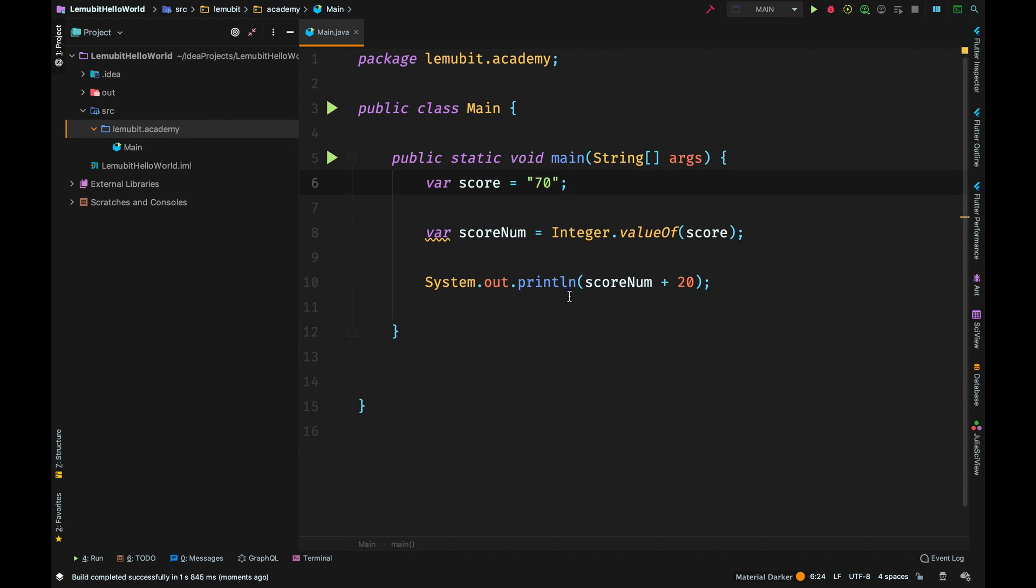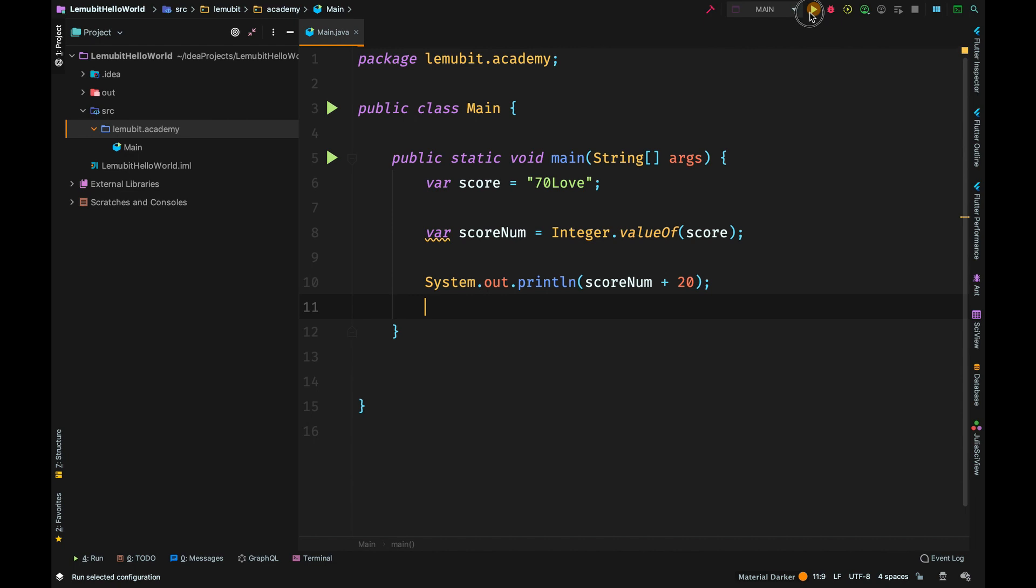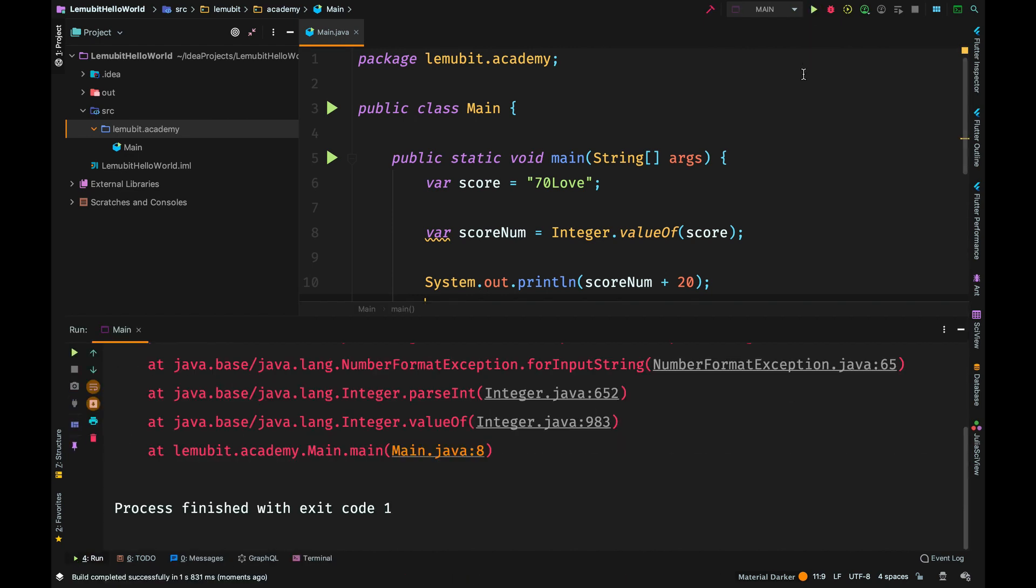Now there might be situations where the string might have letters or something that didn't make sense. If you have a situation like this, and you try to convert it to a number, you will have an error. Because Java would say, okay, I see 70, but then I see love. How am I supposed to convert that to a number?